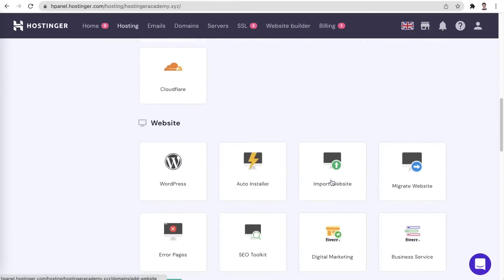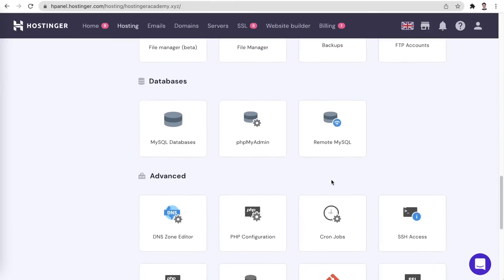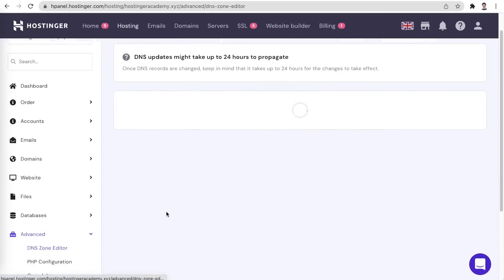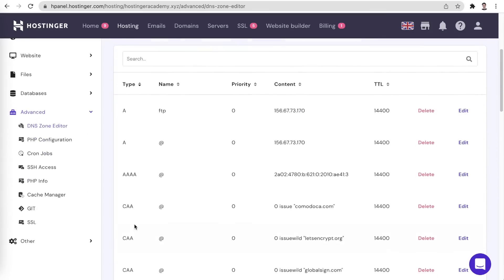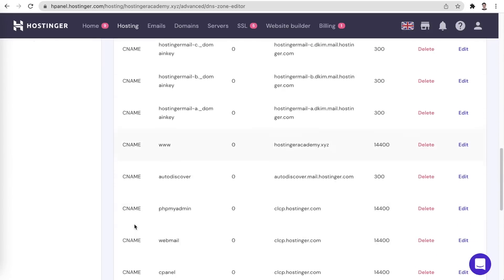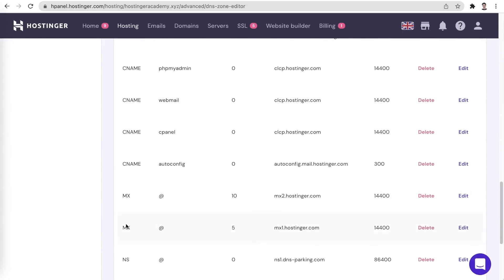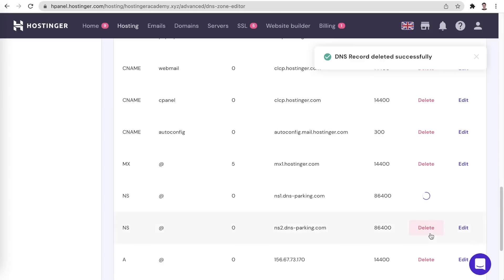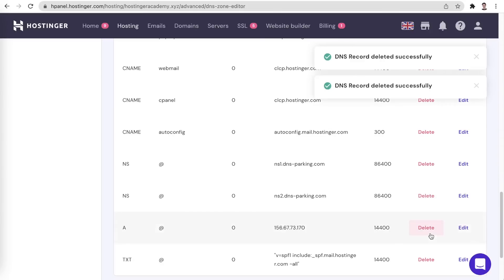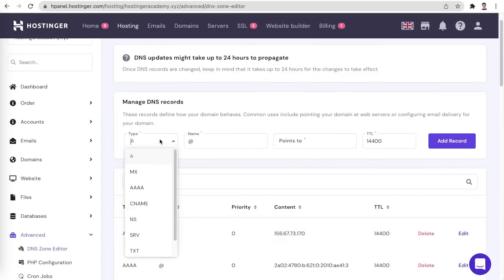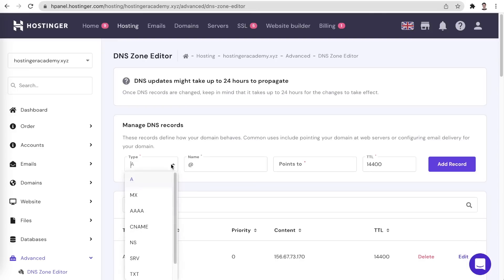To edit our DNS configuration on Hostinger, we simply navigate to the DNS zone editor. Here, let's sort our records by type and check for any pre-existing MX records. Make sure to delete them as they might interfere with the new ones. Once that's done, you will need to enter the two MX records of Titan email. You can find all the exact values for the records linked in the description below.